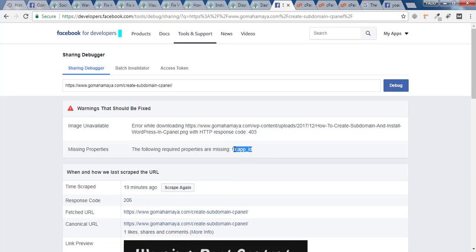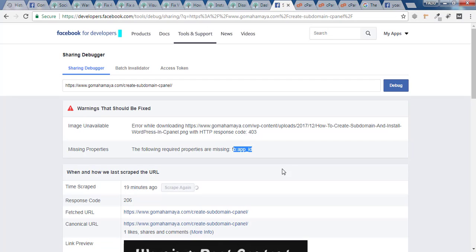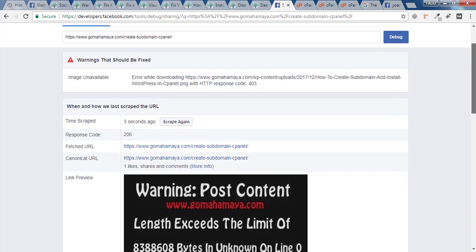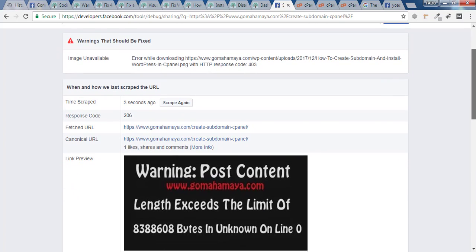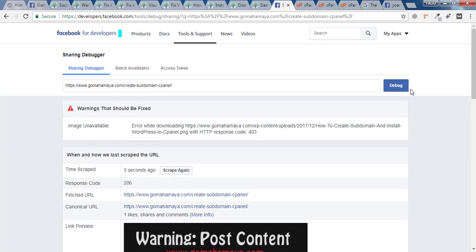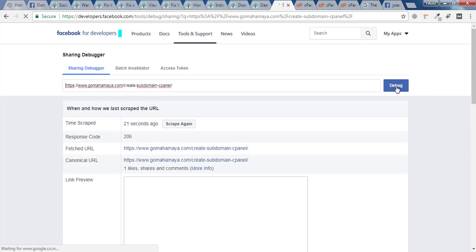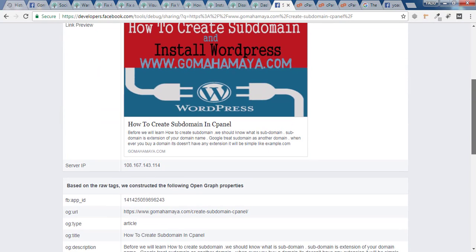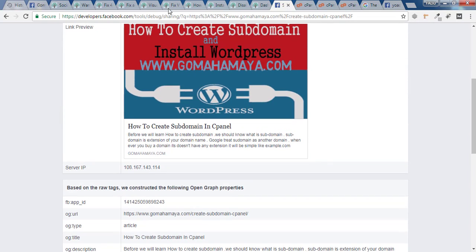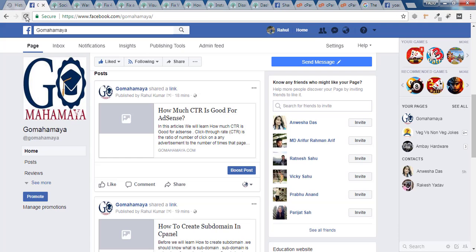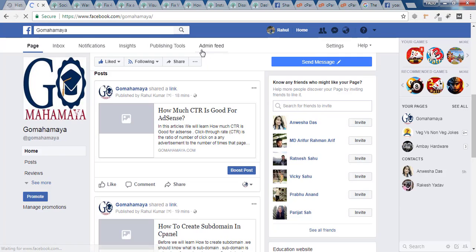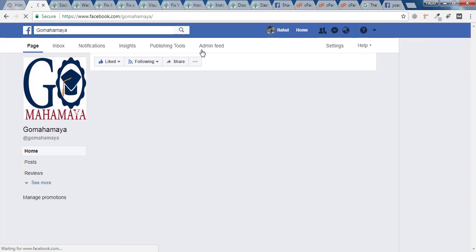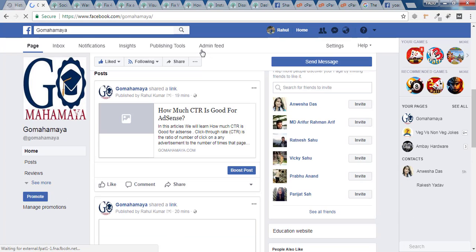We are still getting that error, so we have to click on Scrape Again. Now click on Debug again. I'm getting the old images, so I'll click on Debug again. Now you won't get any error and you'll get your original image here. Now if you go back to your Facebook page and refresh it, you'll get the correct image of your website.